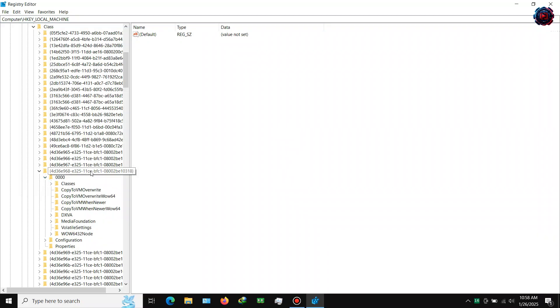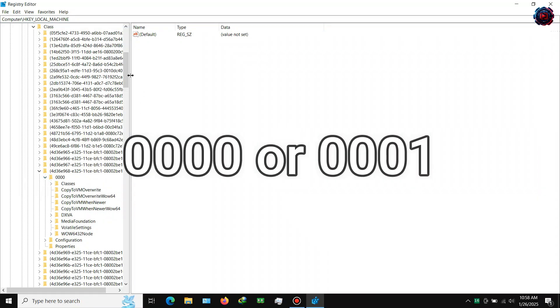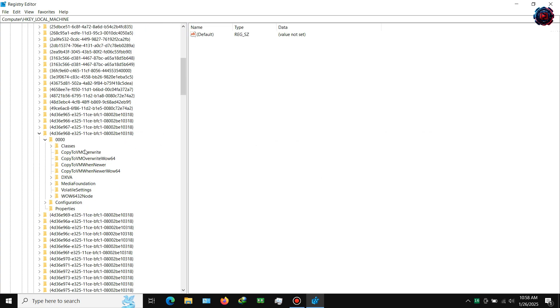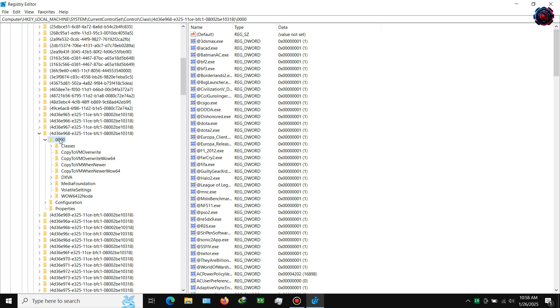Step 3: Now if you have a folder labeled 0001, then navigate into that one, but if you don't have it — like me — then use 0000.